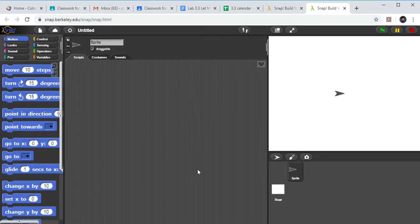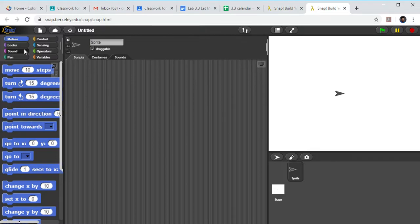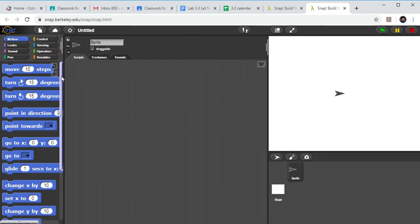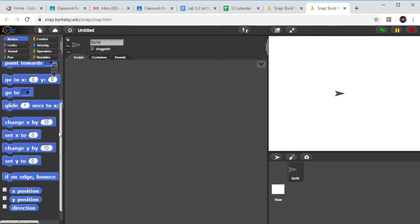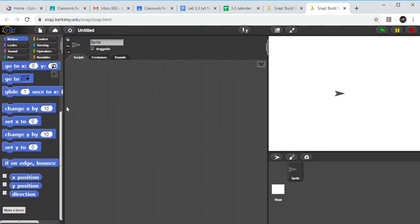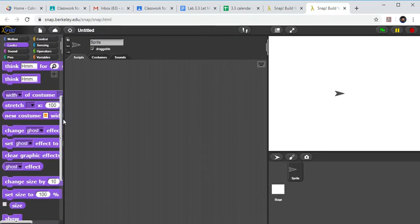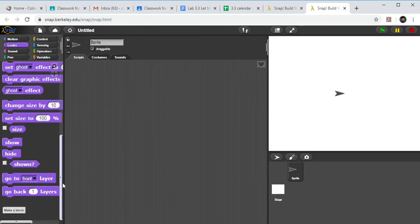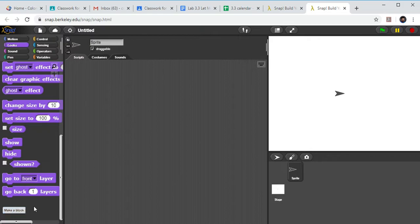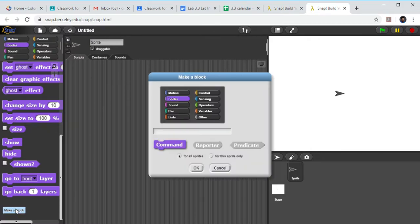Now you should be able to see the blocks a little bit better. So for a custom block, remember you can do this in any one of our little categories here. Let's do it under Looks because it's going to be saying something. I'll go down to the very bottom and click Make a Block.